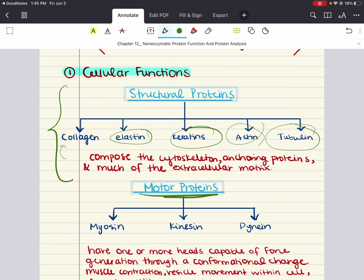Myosin is the primary motor protein that interacts with actin. In addition to its role as the thick filament in a myofibril, myosin can also be involved in cellular transport. Each myosin subunit has a single head and neck, and movement at the neck is responsible for the power stroke of a sarcomere contraction.